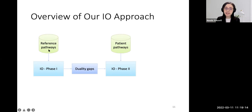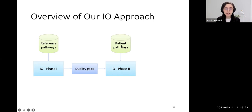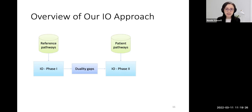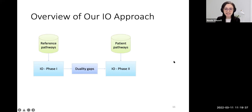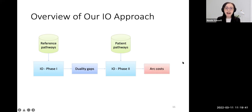The reference pathways are the optimal solutions for the shortest path problem. We bring in the patient pathways to refine the cost vector we get. Patient pathways are divided based on their outcomes. After solving these two phases, we have the arc costs, which are used in designing a concordance metric.